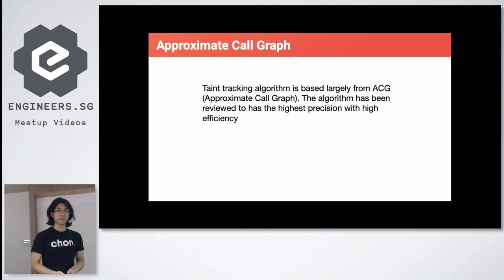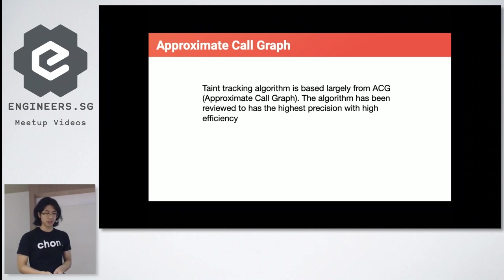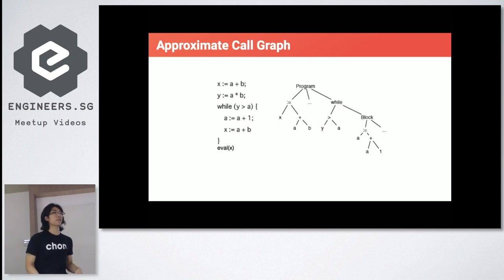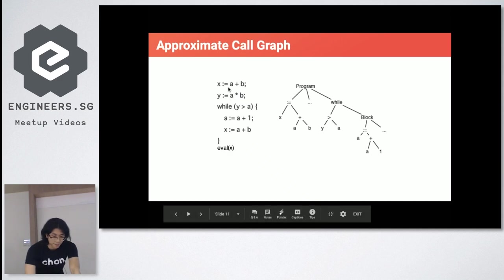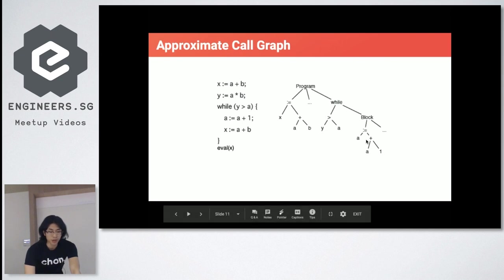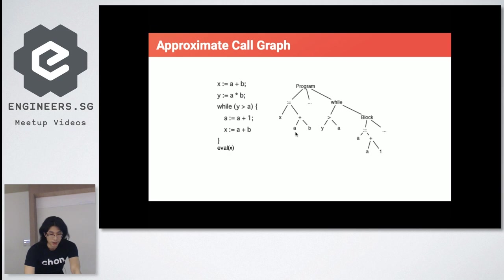To do this, I use an algorithm for JavaScript called the Approximate Core Graph, or ACG. This algorithm has been reviewed in papers for high precision and is very efficient. Given a simple piece of code — x equals a plus b, then eval x — you have a representation called an AST graph. For static analysis, people use this graph to analyze source code. ACG traverses this graph and builds a tainted graph as it goes.